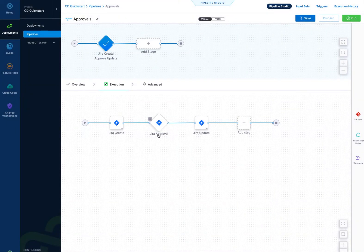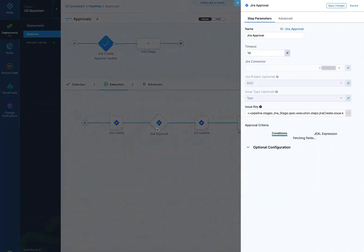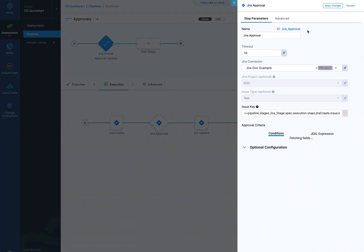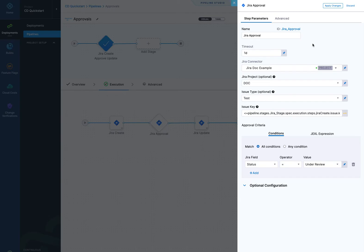And then there's Jira approval. So Jira approval will evaluate an issue, its status, and depending on that it will either approve or reject the stage or the pipeline at that point.